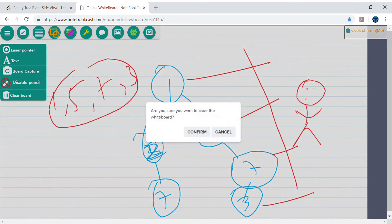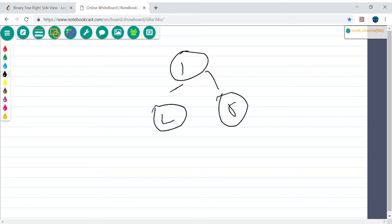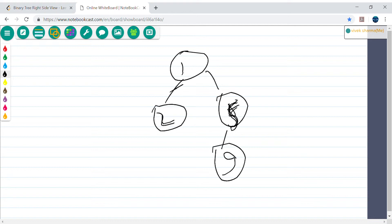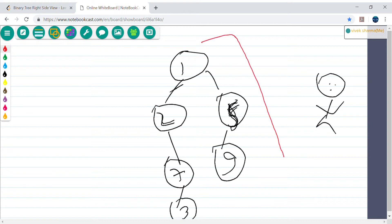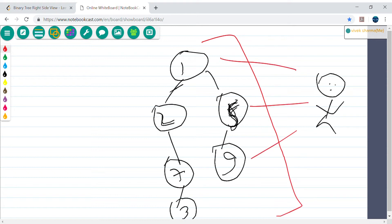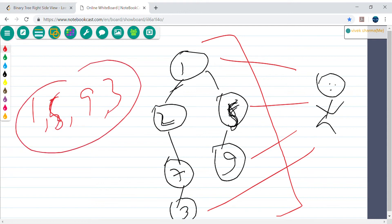Let's consider another example. Again, let's say the tree is 1, 2, 5, then 9, 1, 2, 7, and 3. If the person is standing on the right side, what will they see? They will see 1, 5, 9, and 3 as well — because under 9 there is no child, it's null, so 3 is still visible.